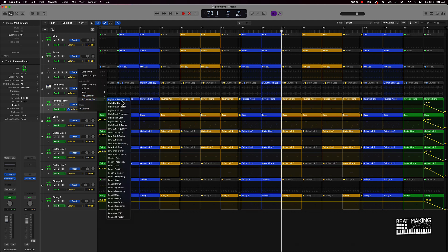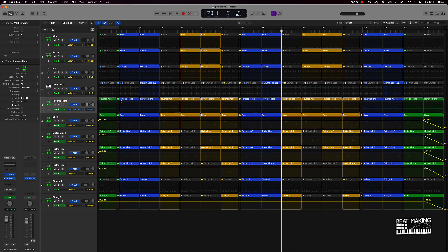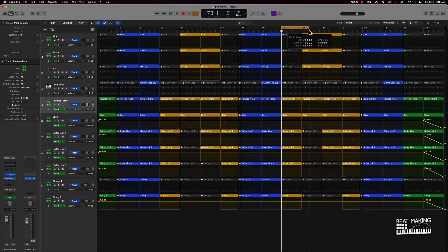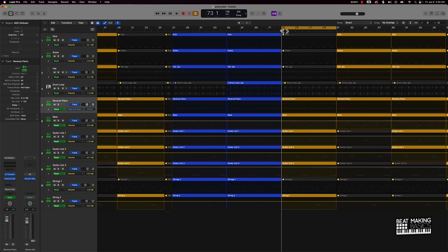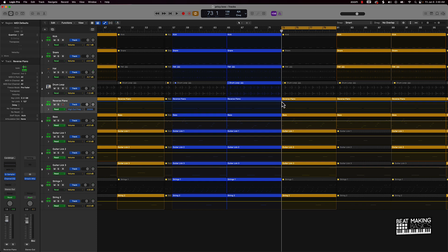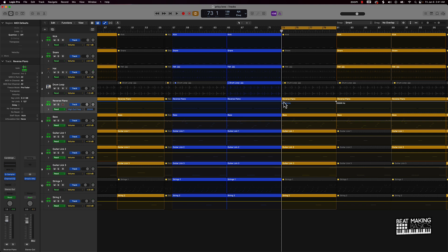But basically you want to come over here and select this high cut frequency. So if we're over here in the second measure, I just want this filter sweep to start here on the 73rd measure and go all the way to the 81st. And I will just come over here, just click to enable a node and I can literally come over here and make this thing go however I wanted to. So we can come over here and do something like that.